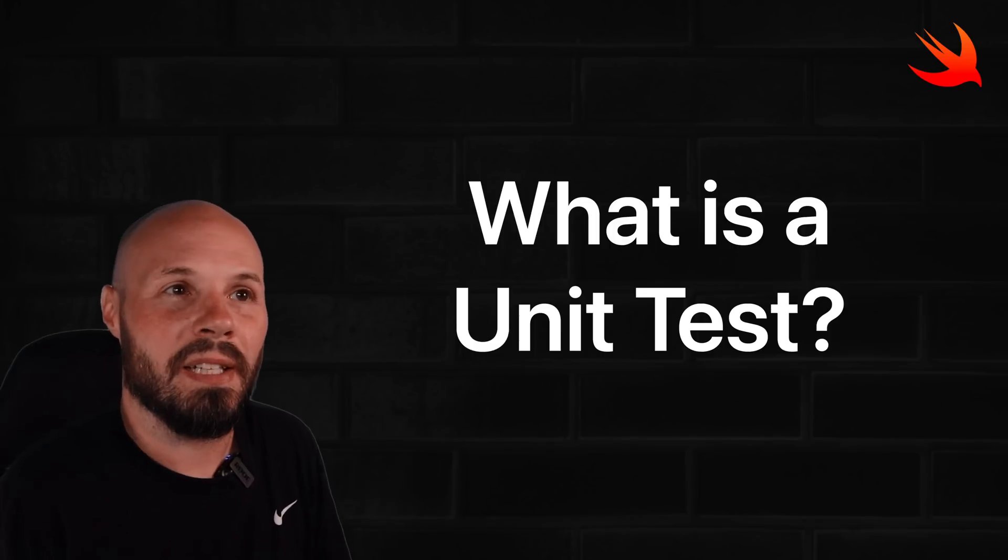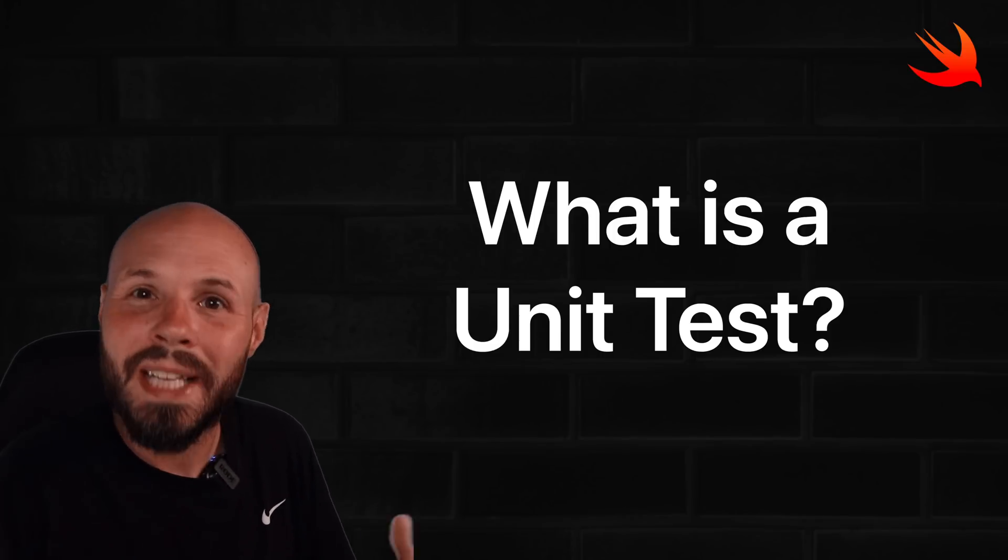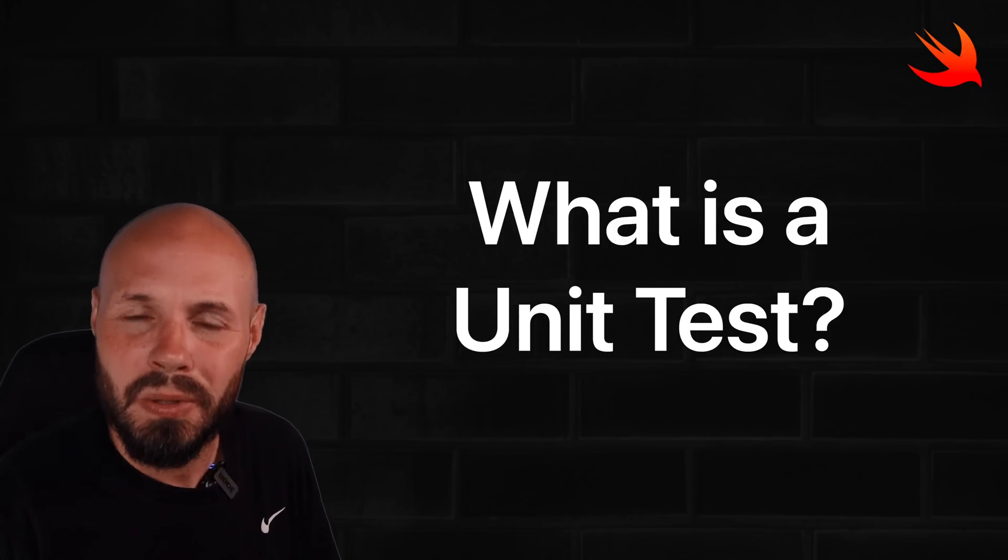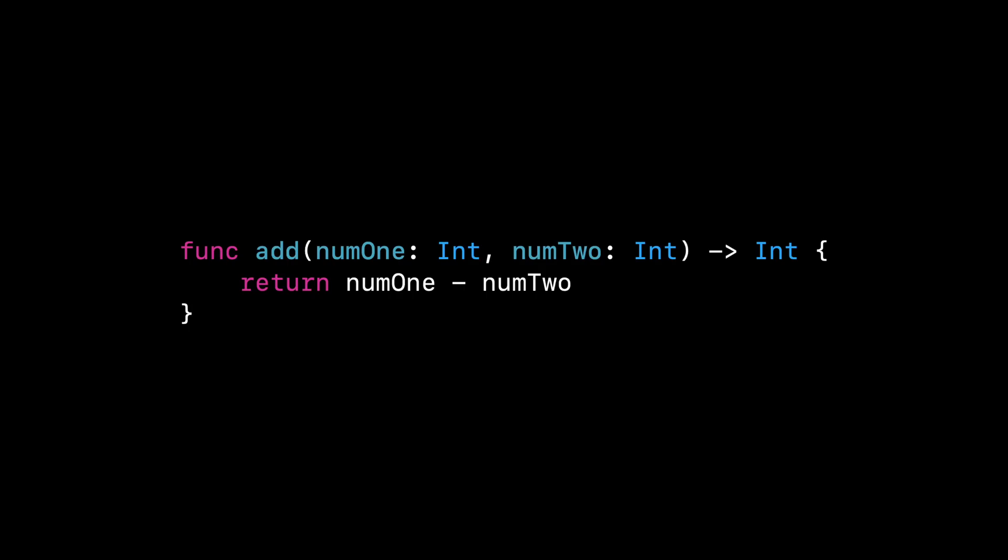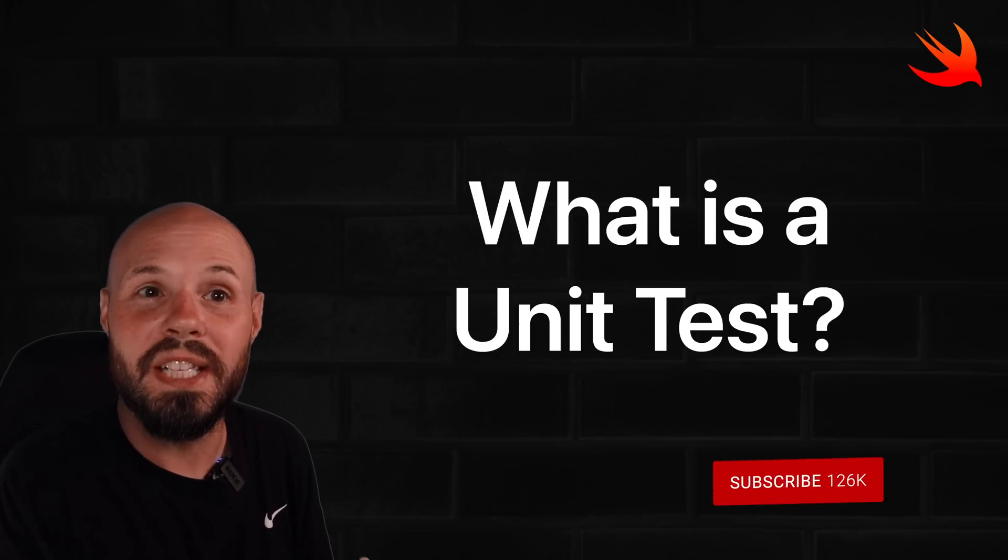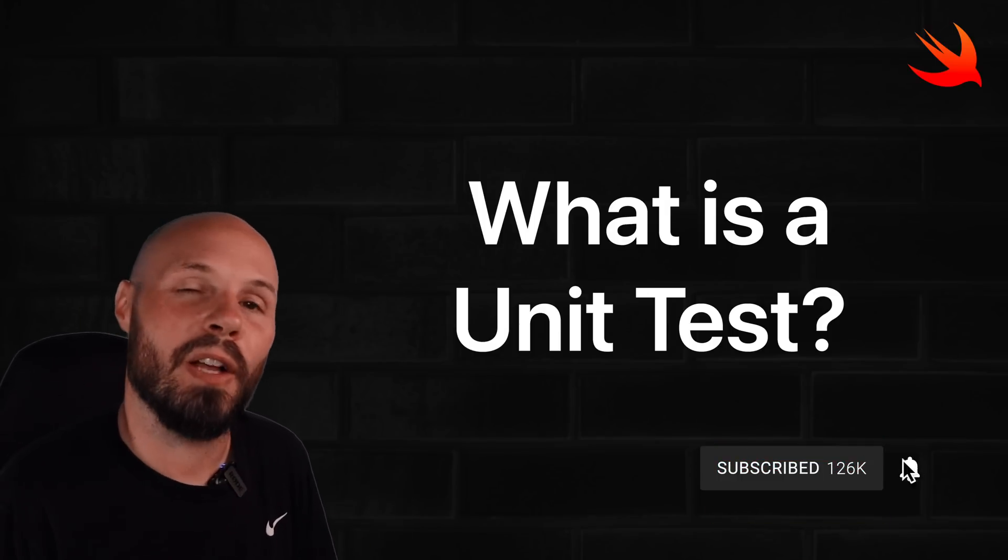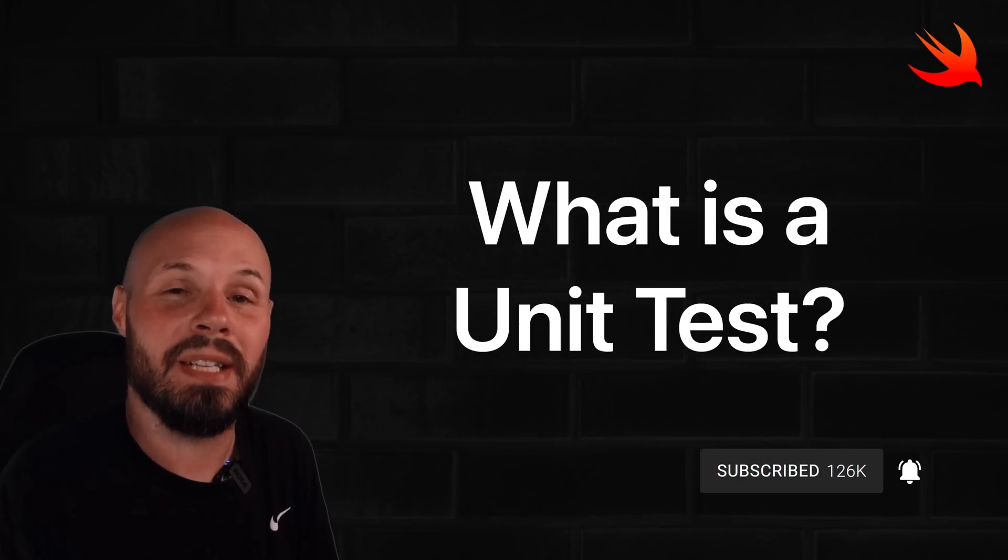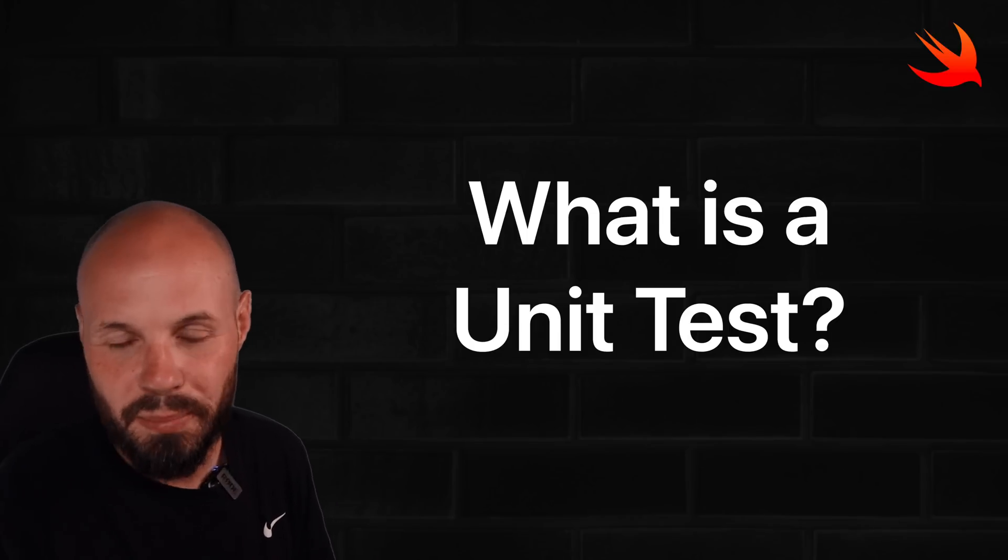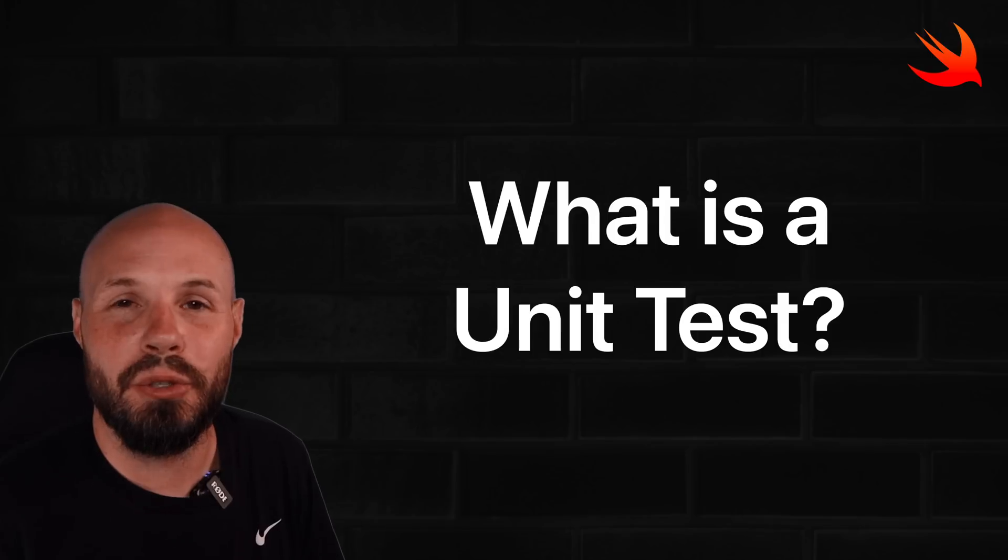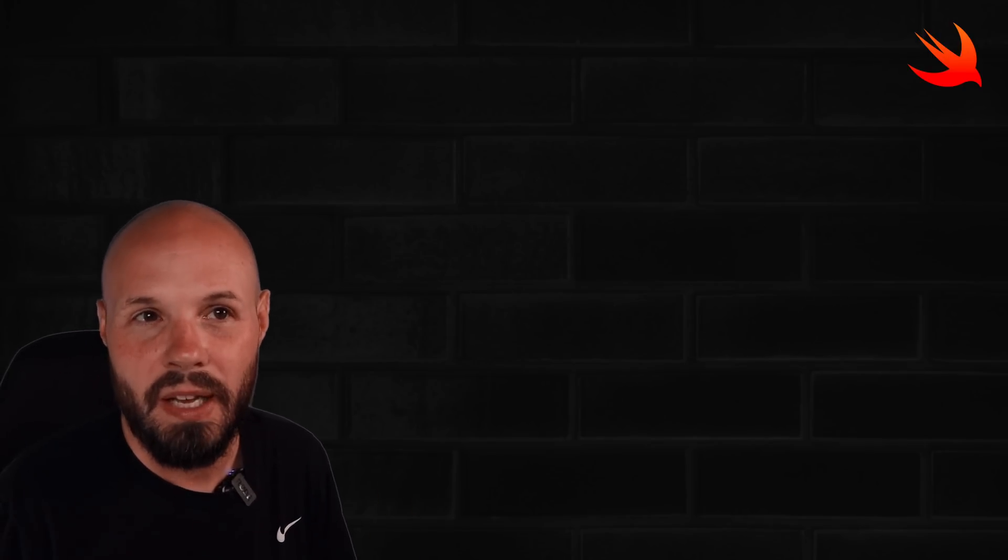So what a unit test does is it makes sure that that factory is working as expected and it's doing what it's supposed to be doing. Because let's say six months down the road, a new developer comes into this code base and maybe they change the plus sign to a minus sign. Well, when we write a unit test, we're testing to make sure that that function is adding numbers together. So if a developer comes in and changes that, our unit test will catch that because that test will fail. And we'll dive into a more detailed example later in the video, but that's an introduction to what a unit test is and what it does.